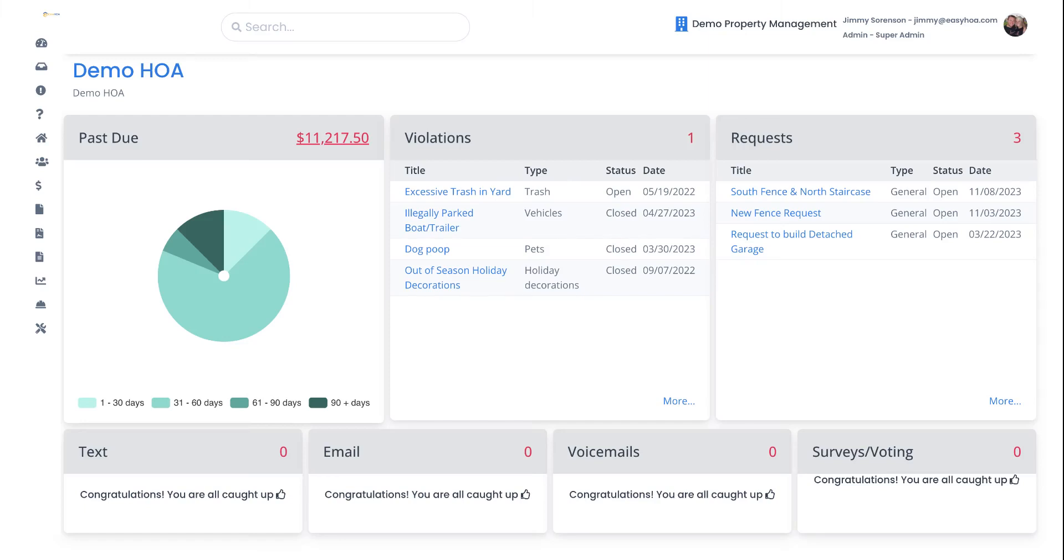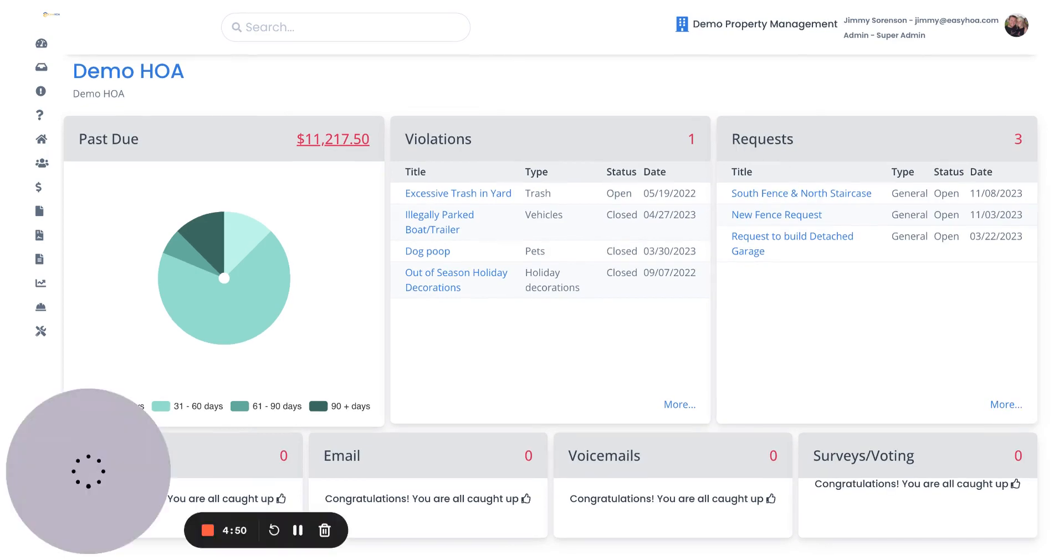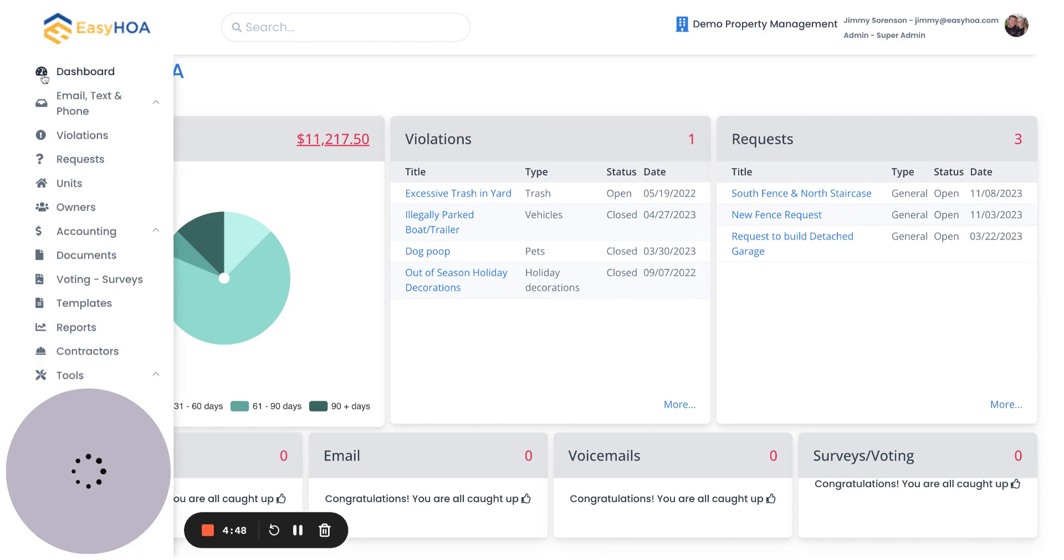Hey everybody, this is Jimmy with EZHOA. Thanks for taking some time to watch this quick little video on how to use the voting and survey tool within our EZHOA management software.